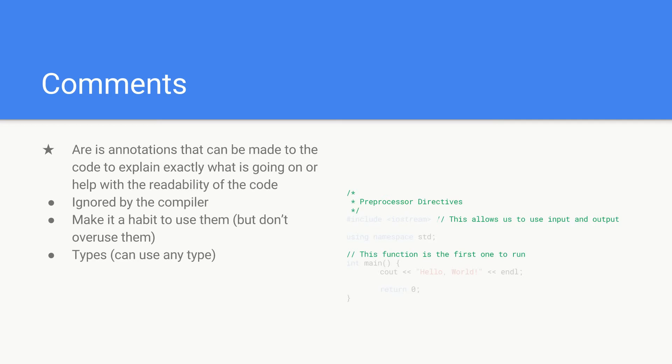But don't overuse them. You get two types of comments so you can use any of these types, just be consistent. You get your inline comments which are indicated with two forward slashes at the beginning, and then the rest of the line that follows is a comment so the compiler will ignore it.